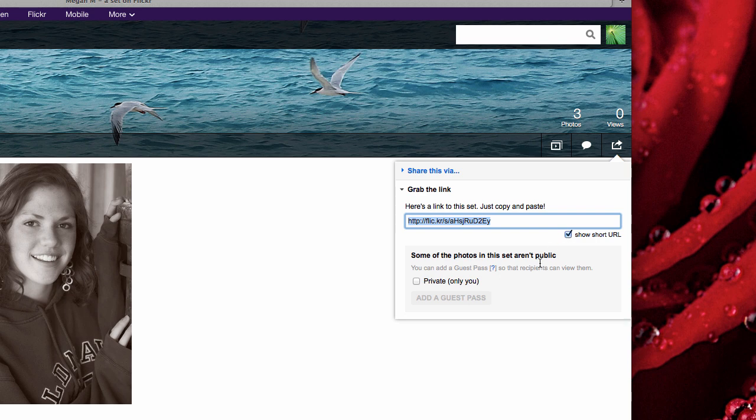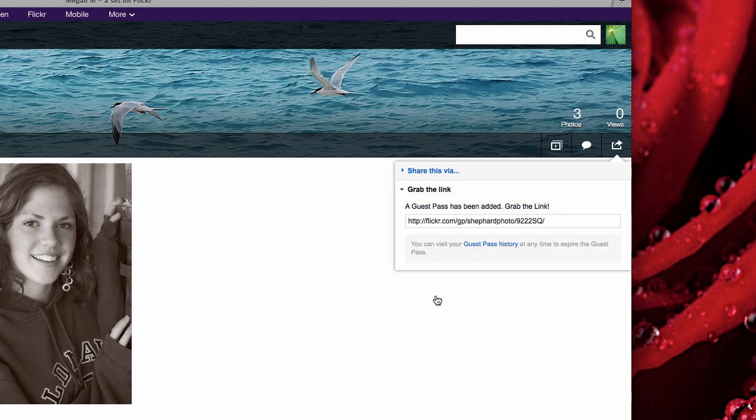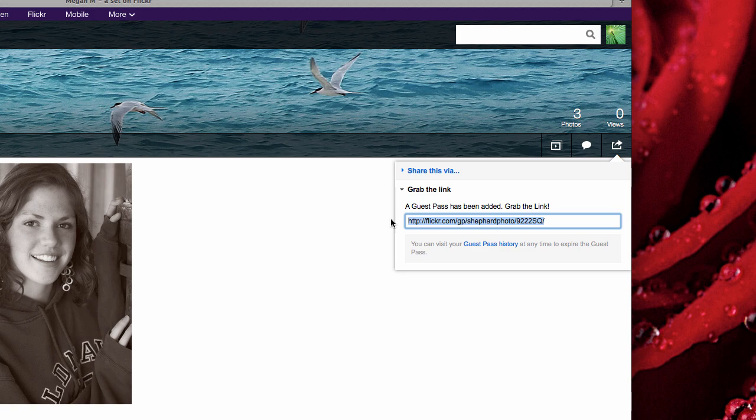So what you need to do is keep these private but add a guest pass to the set, and you get a link to the guest pass. I'm going to copy that link onto my clipboard.